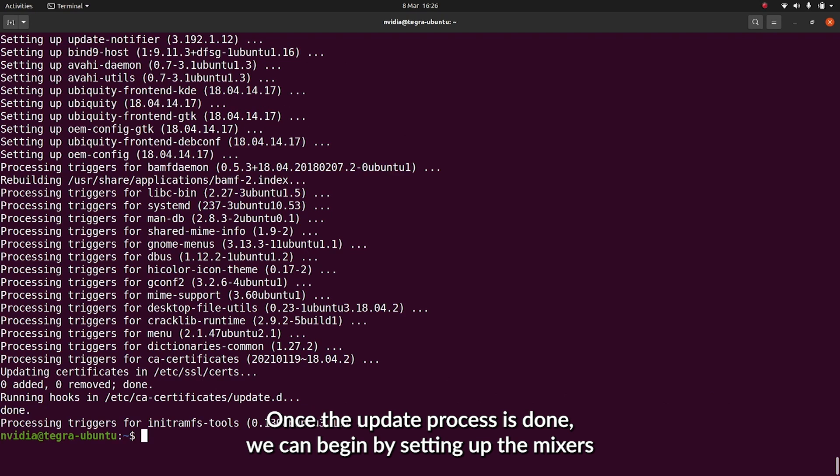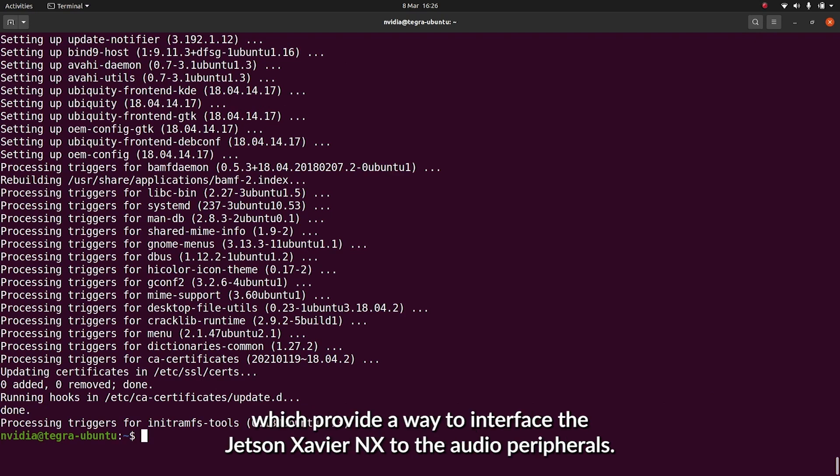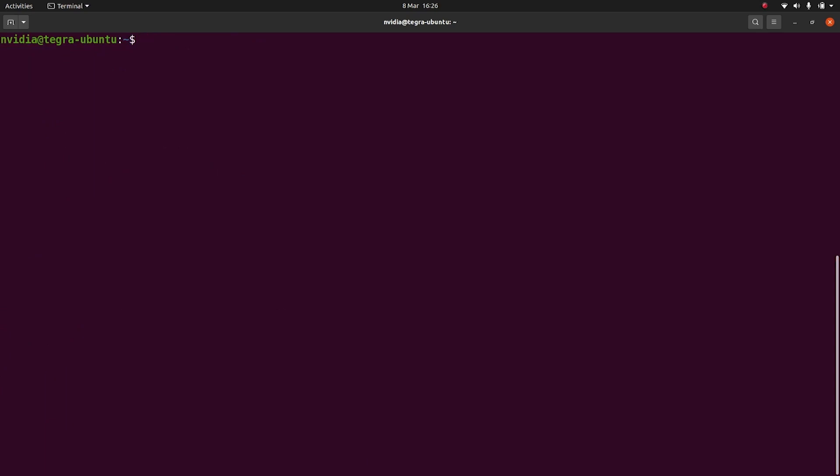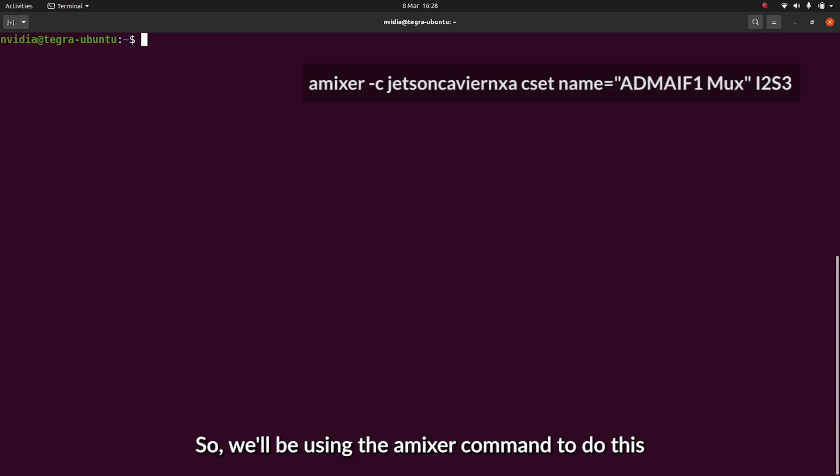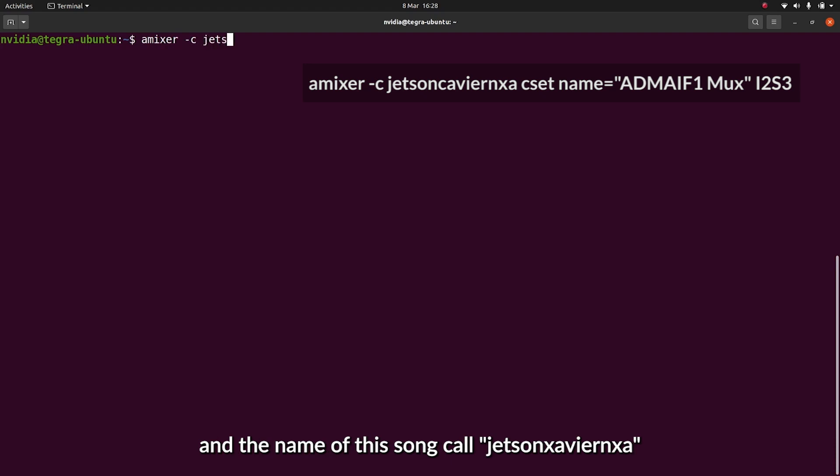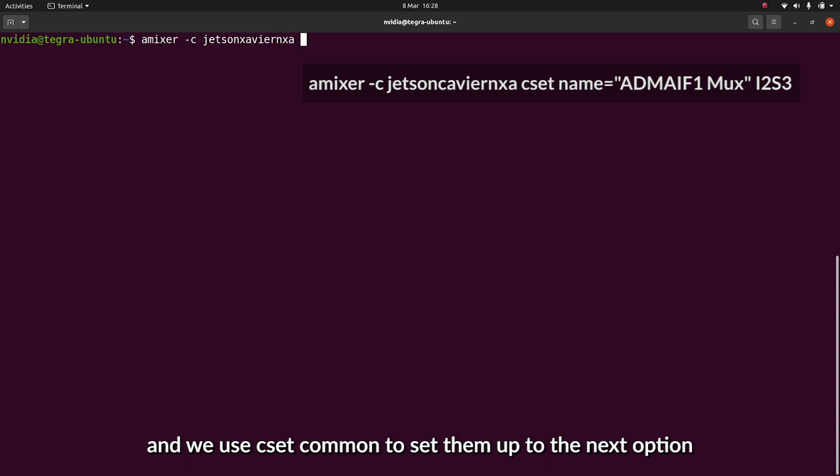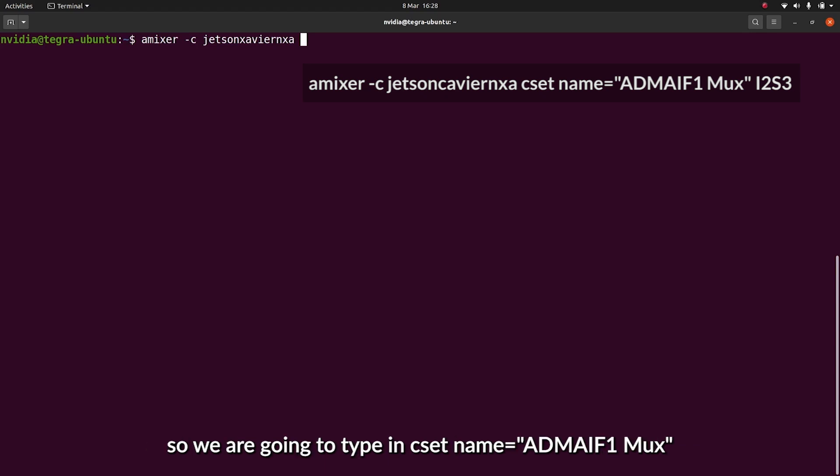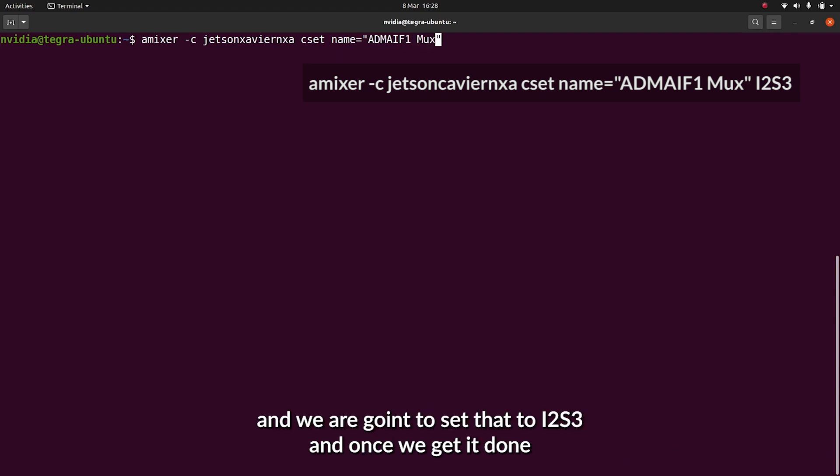Once the update process is done, we can begin by setting up the mixers, which provide a way to interface with the Jetson Xavier and access the peripherals. We'll be using the amixer command to do this, to which we specify the name of the sound card using the dash C flag. The name of the sound card is Jetson Xavier NXA. We'll use the CSET command to set the multiplexer options. We're going to type in CSET name equals ADMAIF1 MUX, and we're going to set that to I2S3.